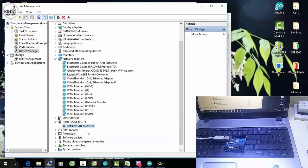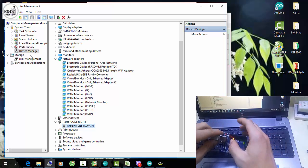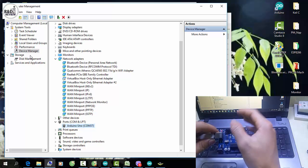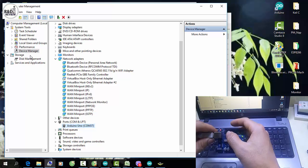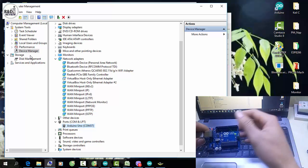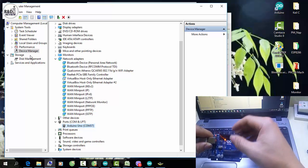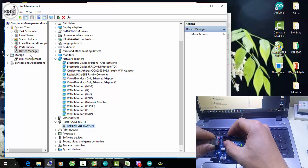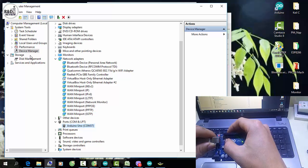Khi cài đặt xong, các bạn sẽ thấy máy tính nhận kit Uno. Còn một số trường hợp khi các bạn cắm vào mà không thấy nhận cổng, không thấy nó thay đổi gì trong Device Manager, thì có thể là con chip 16U2 của các bạn đã bị hỏng hoặc mất chương trình. Về phần con 16U2 này thì các bạn có thể liên hệ với bên đơn vị cung cấp để được hỗ trợ.